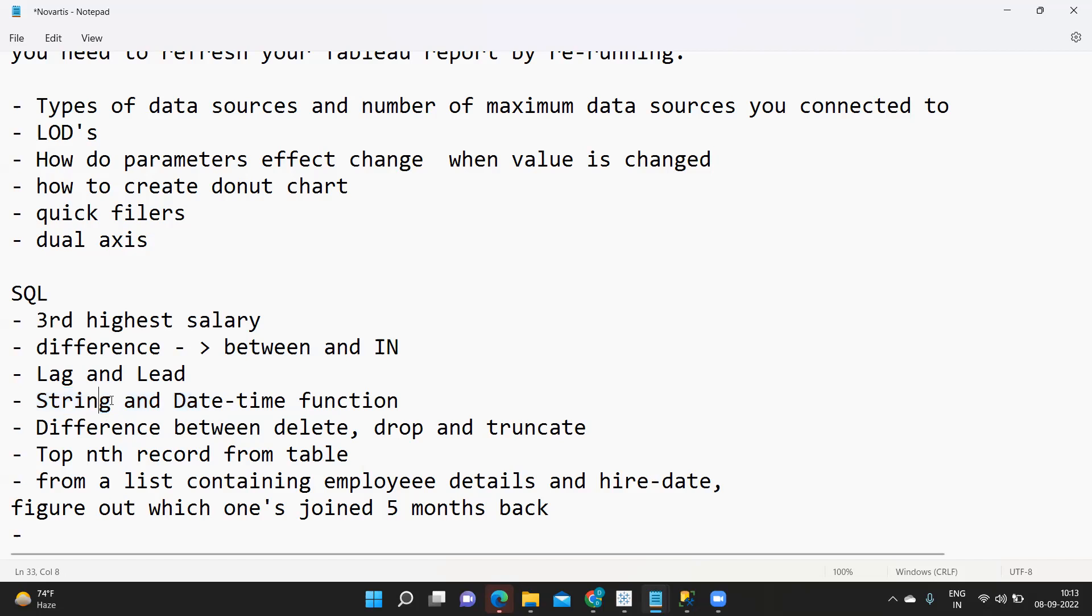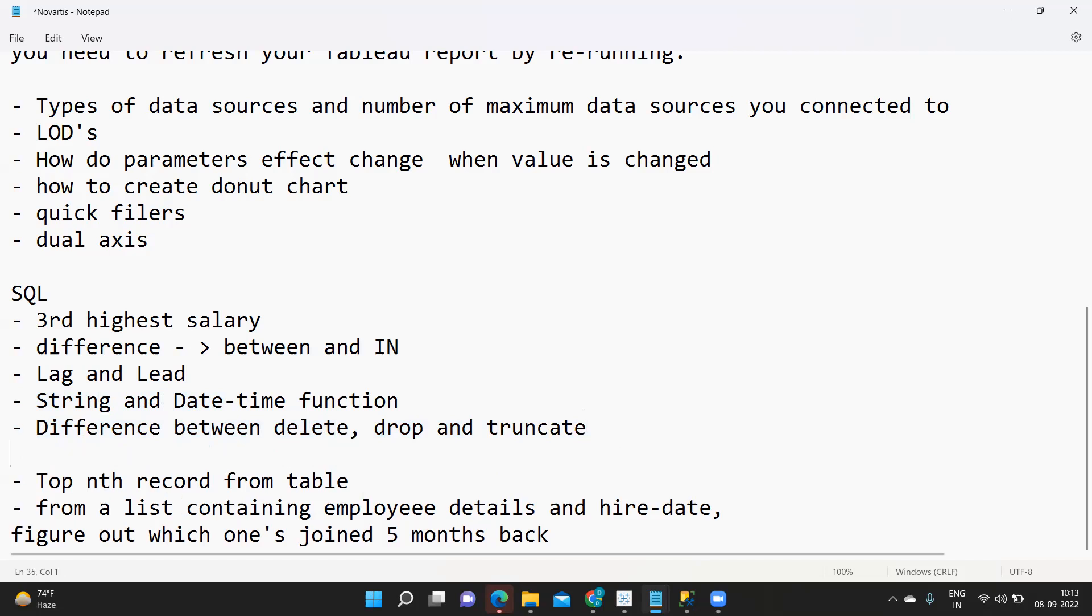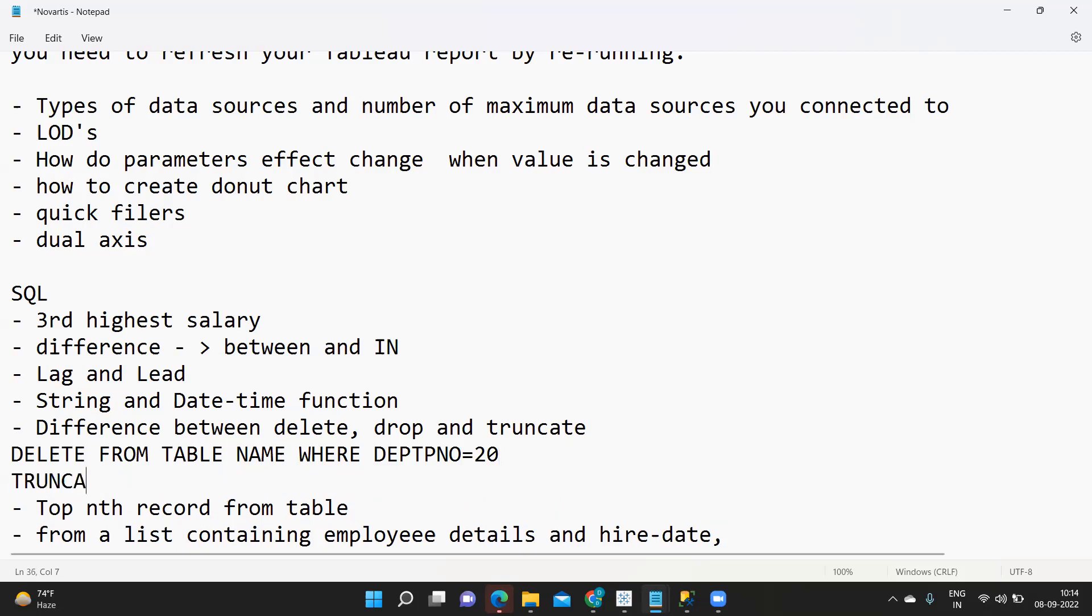Next is difference between delete, drop and truncate. Very important interview question, one of the most frequently asked questions. How we can remember is delete always is a conditional statement. Whenever you are using a delete statement you have to use it with where clause. Like delete from table name where department number is equal to 20, so I am specifying here.